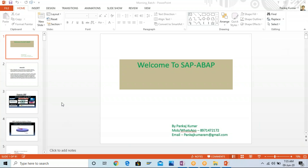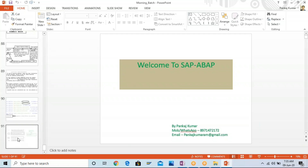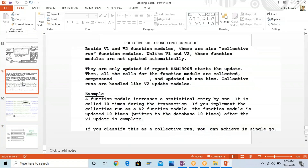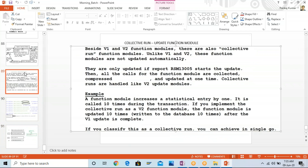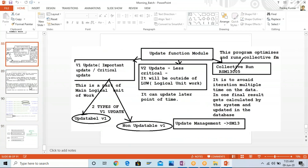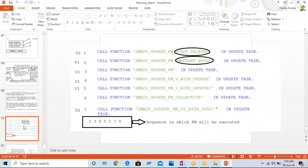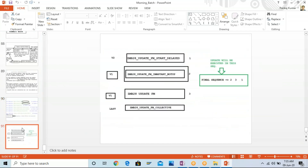In our last class, we were discussing about the different kinds of function modules - the normal function module, the update function module, and the RFC function module. We understood how these different types of FM behave and how we can use them in ABAP programs.